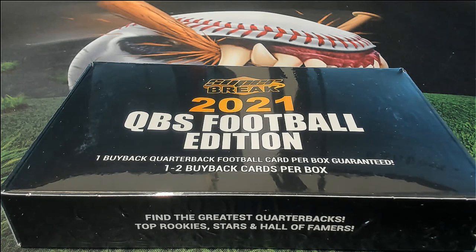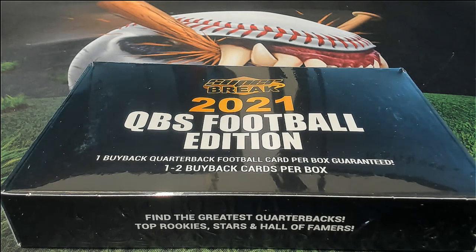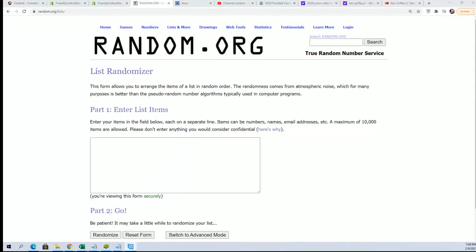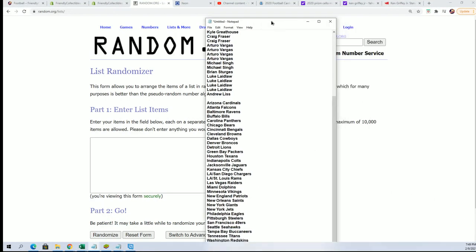Good luck everybody in 2021 QB's football edition. Bing, bang, boom. Let's start at the random and see who gets what team in the rip.